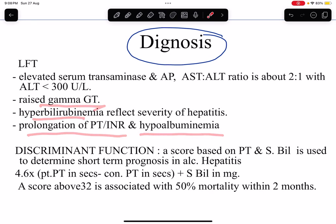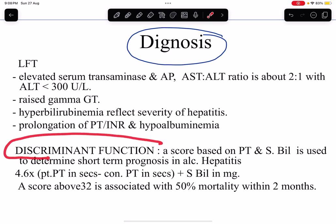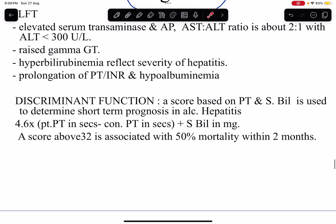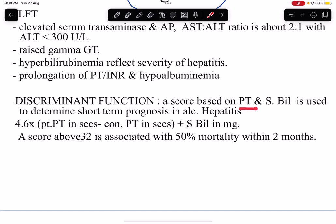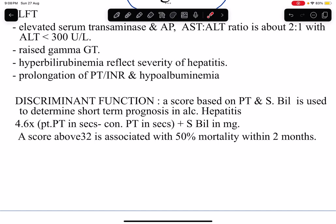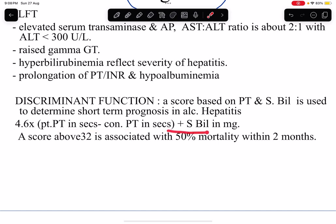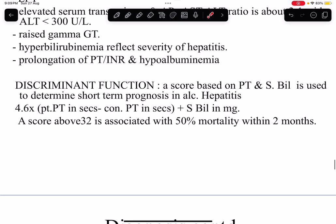There is a scoring system called the discriminant function (DF score), based on prothrombin time and serum bilirubin, used to determine short-term prognosis in alcoholic hepatitis and guide treatment. The formula is: 4.6 × (patient's prothrombin time minus control prothrombin time in seconds) plus serum bilirubin. A score above 32 is associated with 50% mortality within 2 months, indicating a grave prognosis.